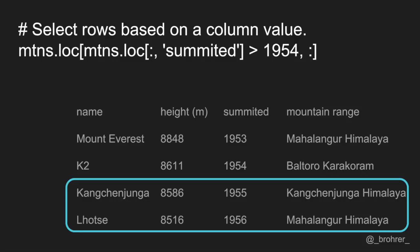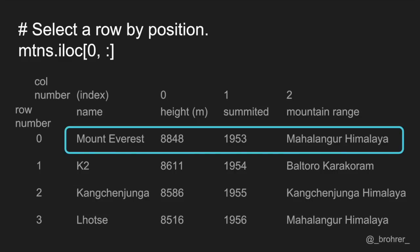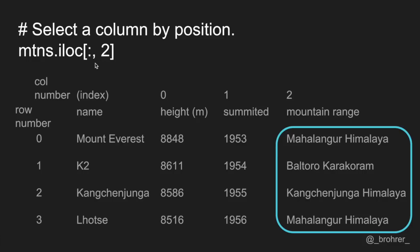As an alternative to selecting rows and columns by their labels, we can select them by their row and/or column number. The ordering of the columns and thus their positions depends on how the data frame is initialized. The index column — our name column — doesn't get counted in this case. To select data by its position, we use the .iloc function. The first argument is for the rows and the second is for the columns. To select all the columns in the zeroth row, for instance, we write iloc[0, :]. Similarly, we can select a column by position by putting the column number in the column argument of .iloc.